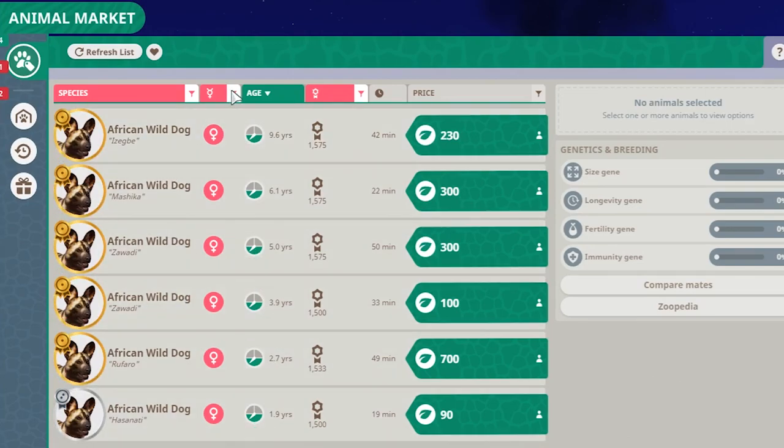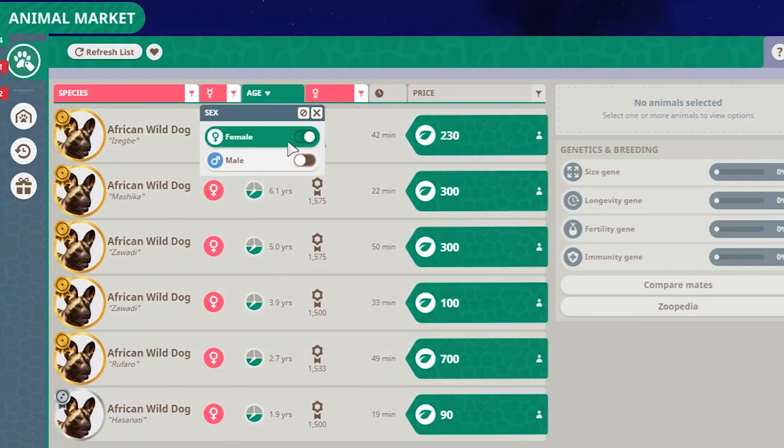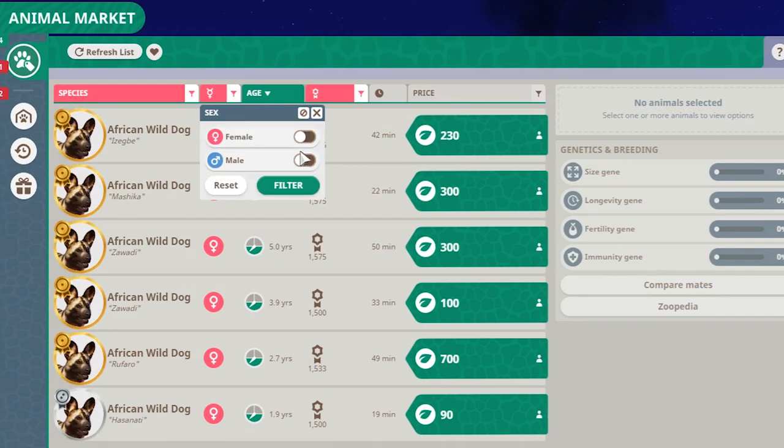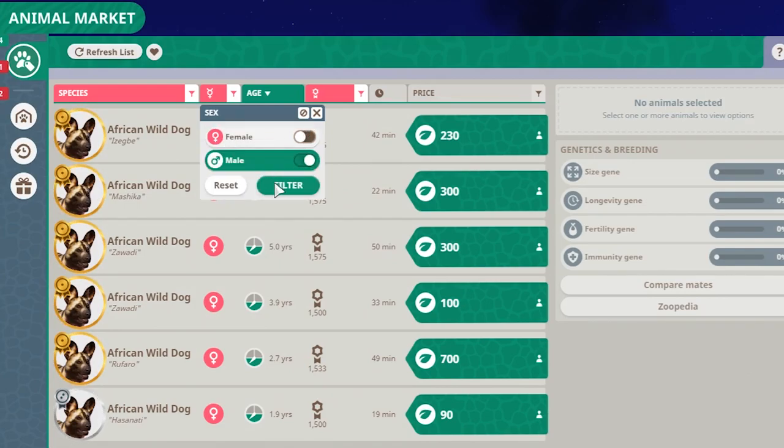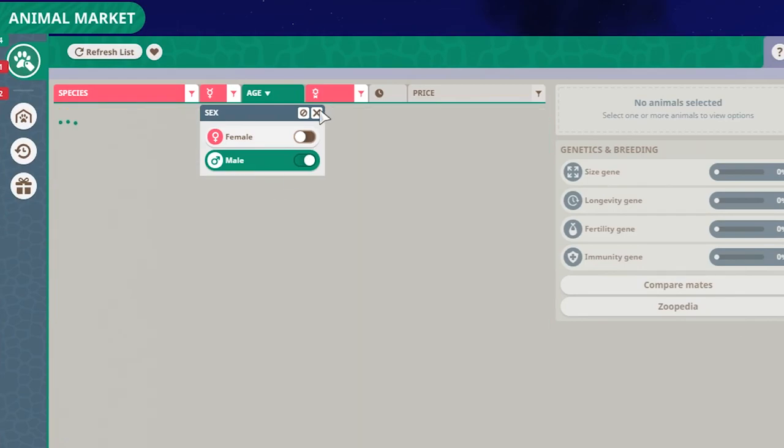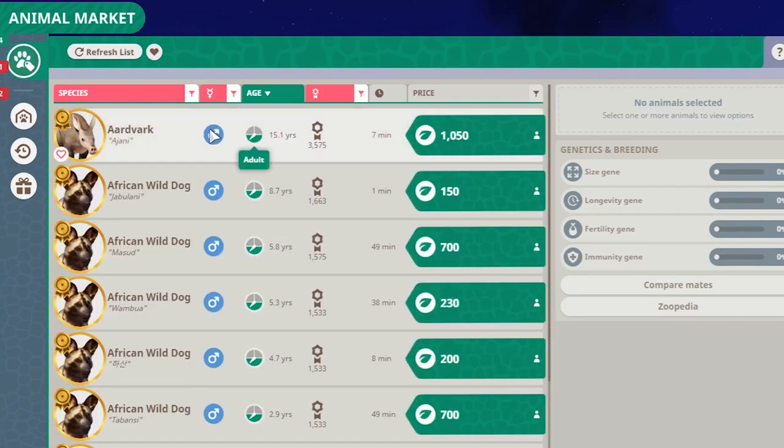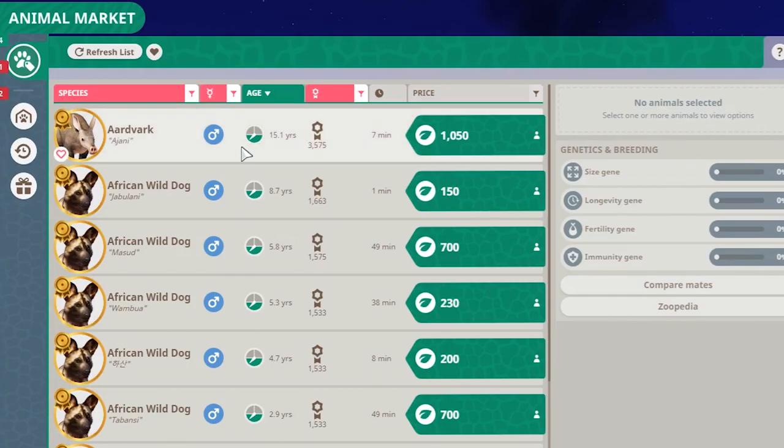And the same goes with the male. If you just want to search for males, just turn the female off, click the male on and turn it to green. Click filter, and you can filter only by males. And that's how you do it.